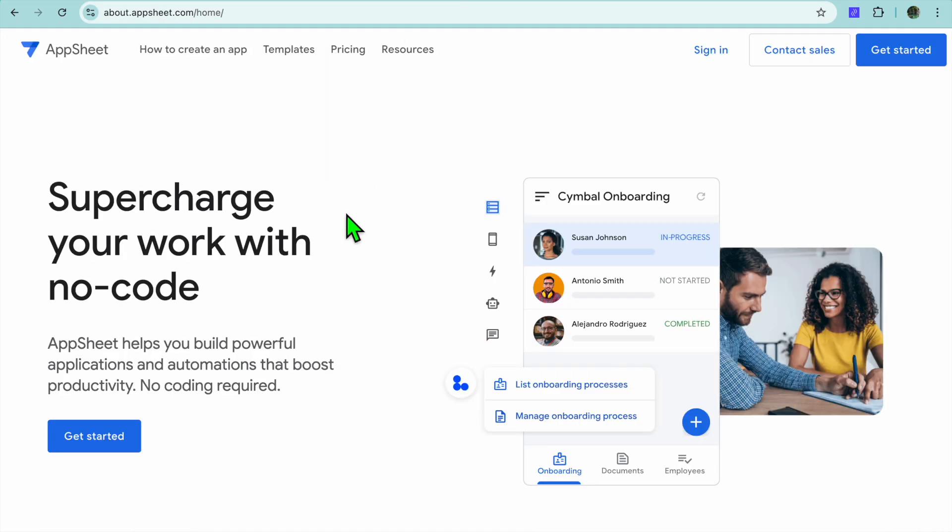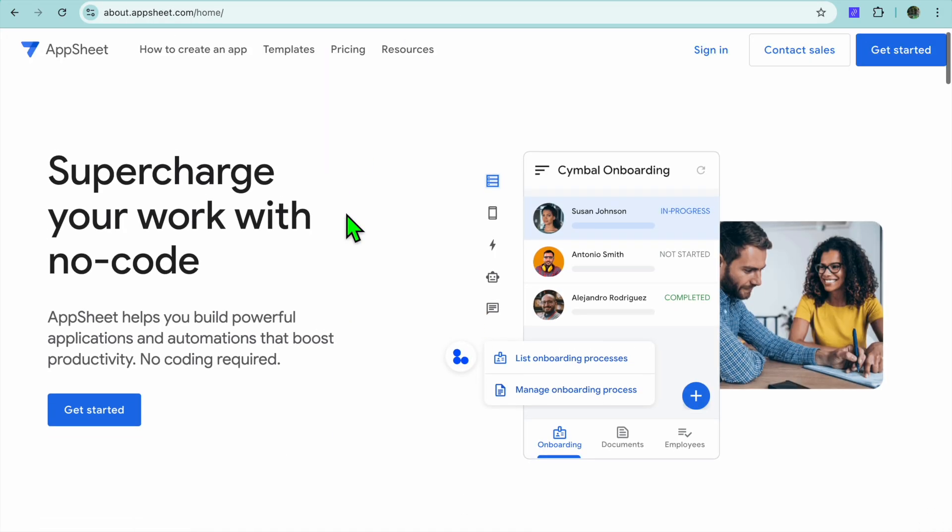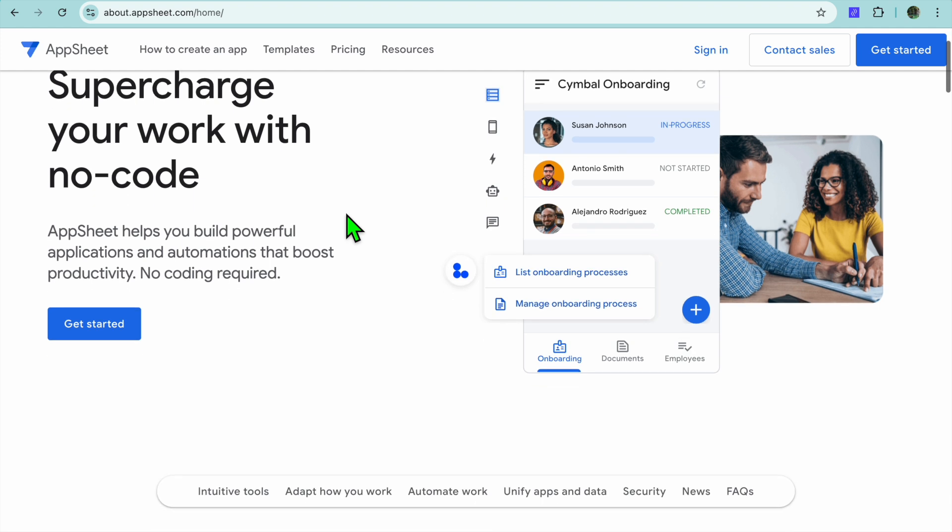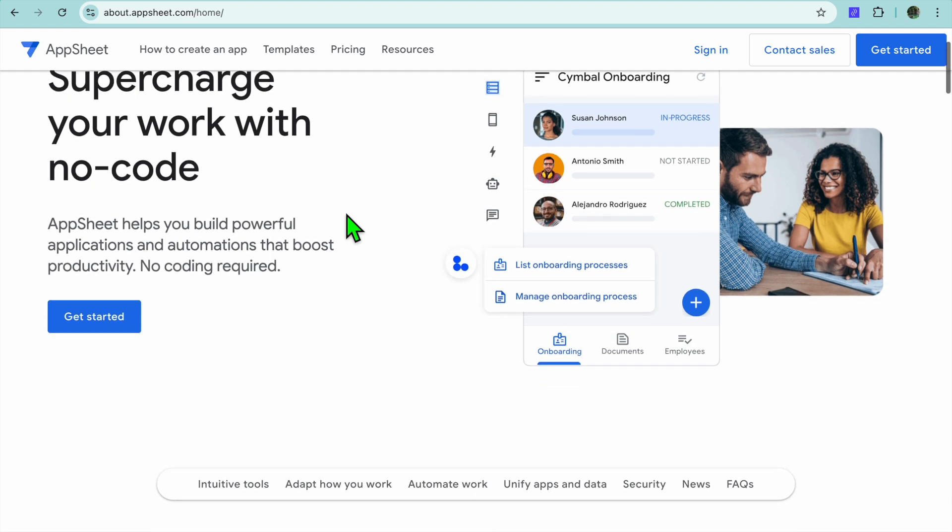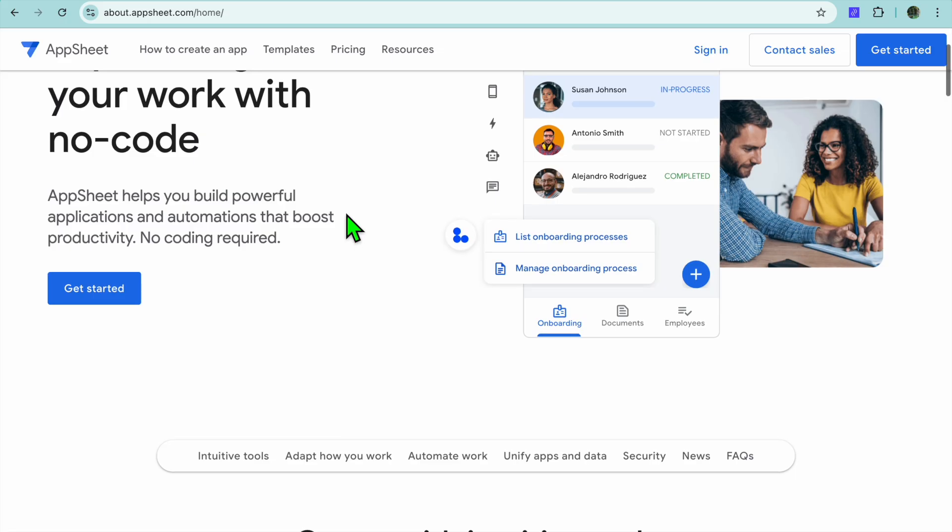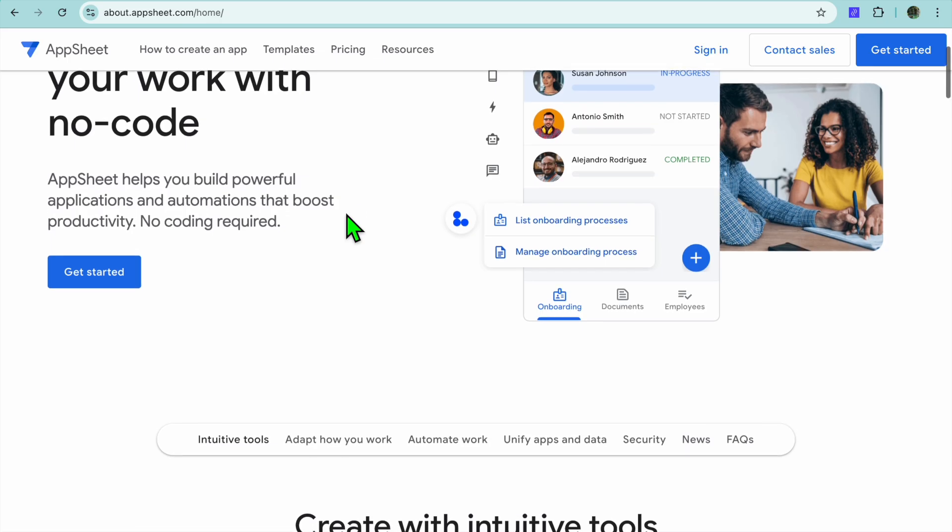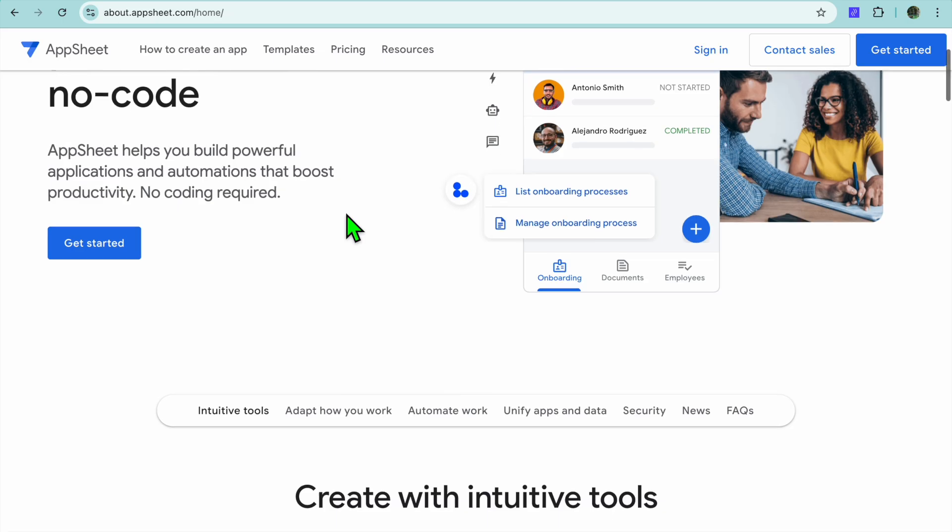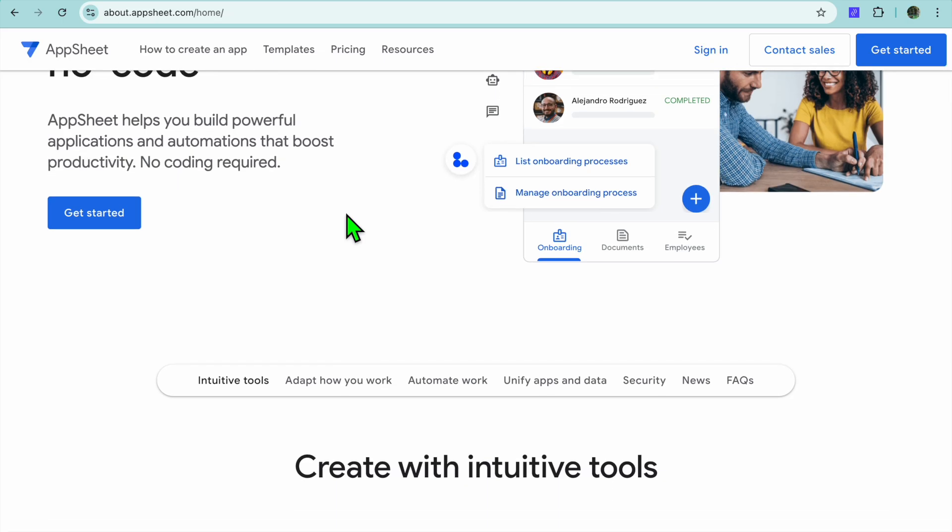Now what is AppSheet? AppSheet is a no-code app development platform that focuses on building data-driven apps. It integrates seamlessly with Google Sheets, Excel, and databases, allowing users to transform their data into functional applications. AppSheet is ideal for businesses and teams looking to automate workflows or create apps that integrate with their existing data.